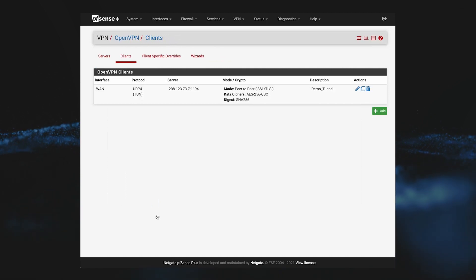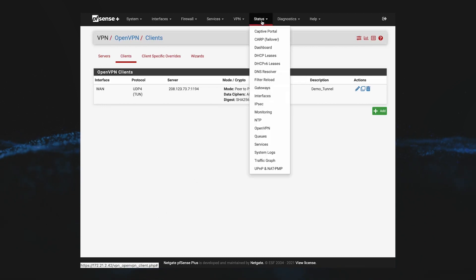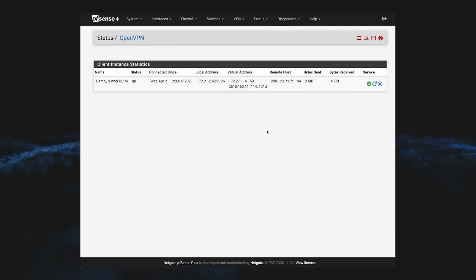To check this, we can go to status, OpenVPN, and we can see that the tunnel is currently active and passing traffic.